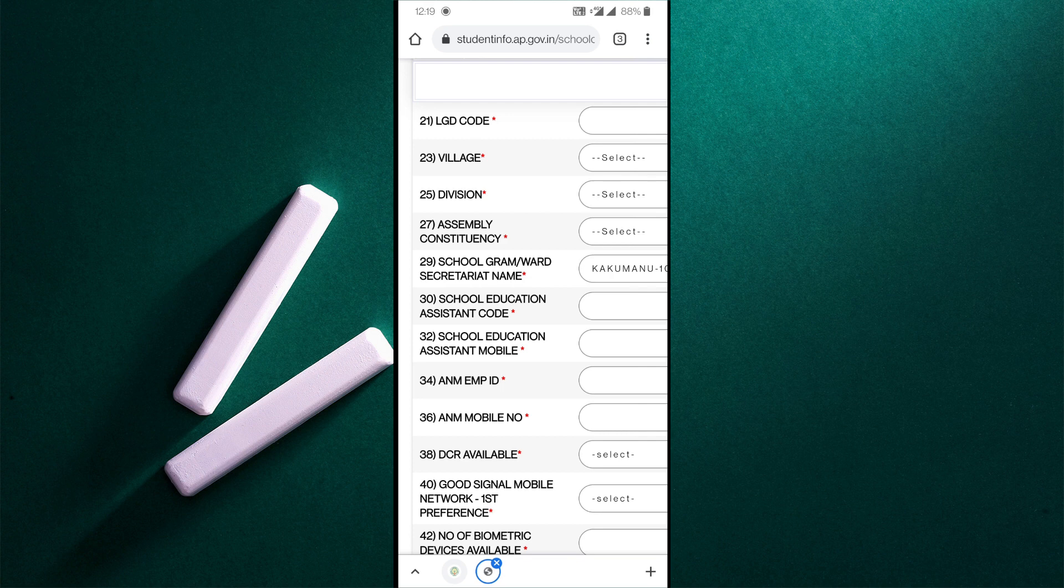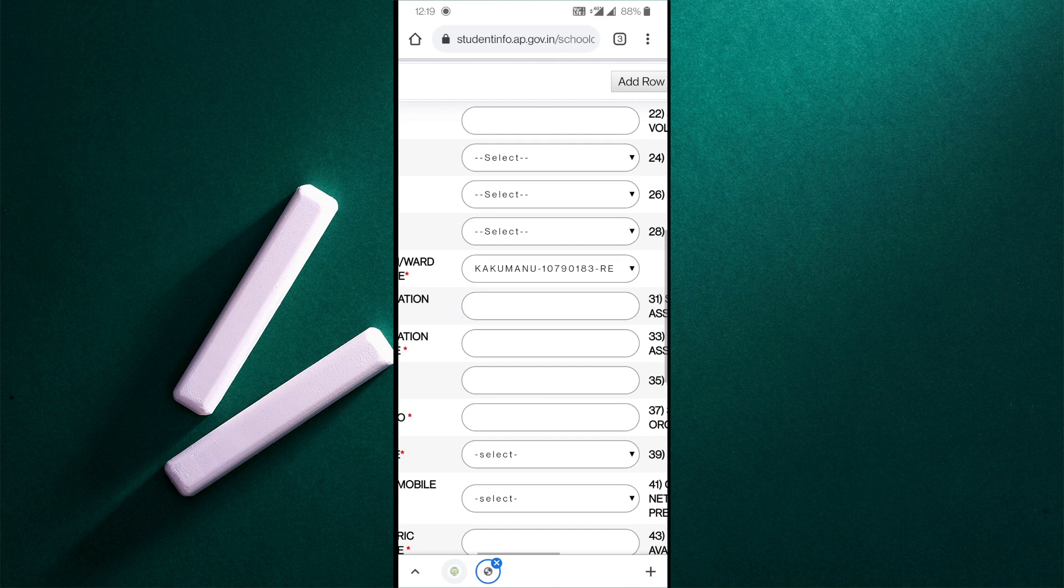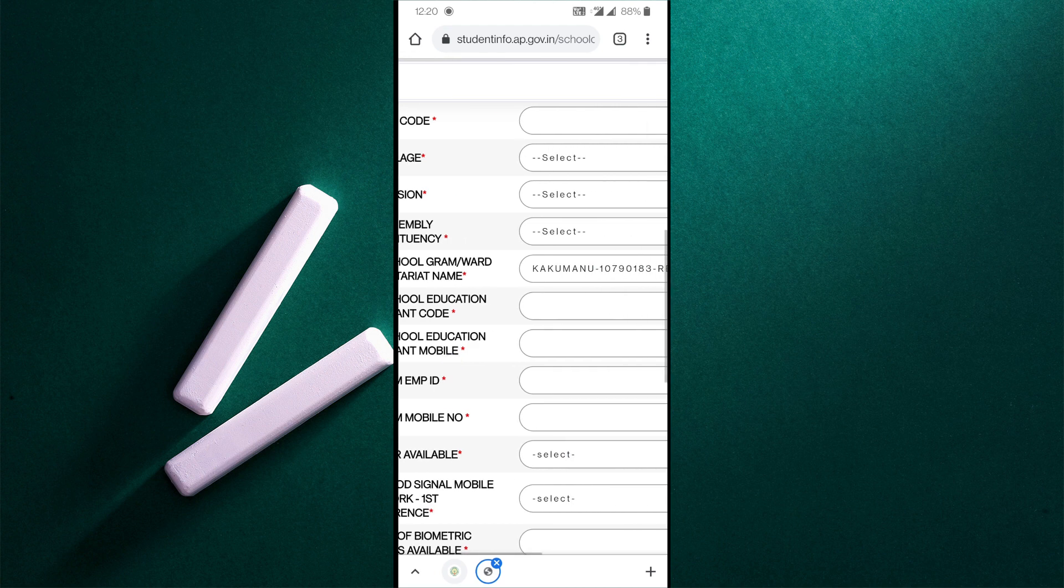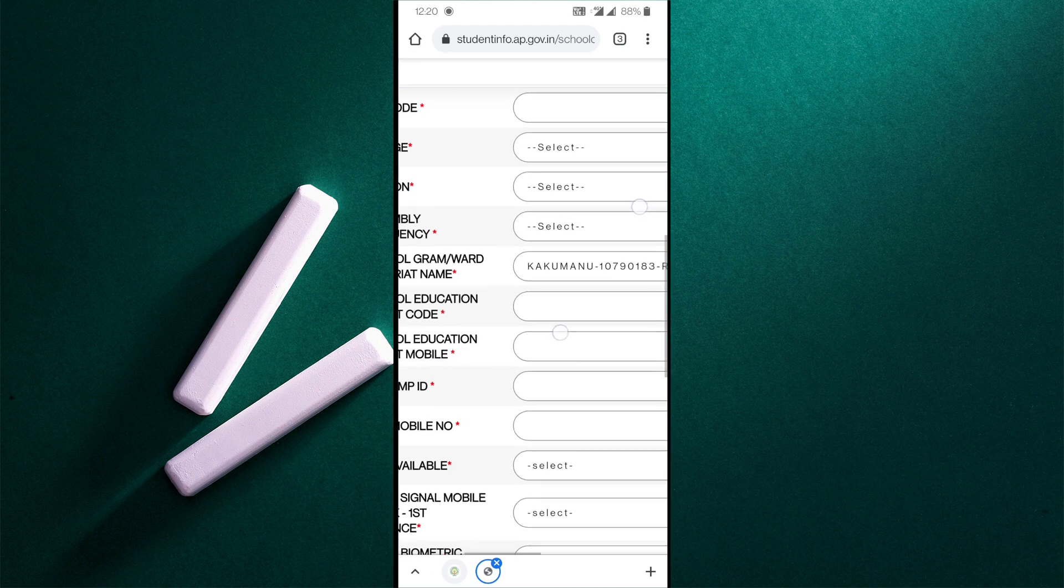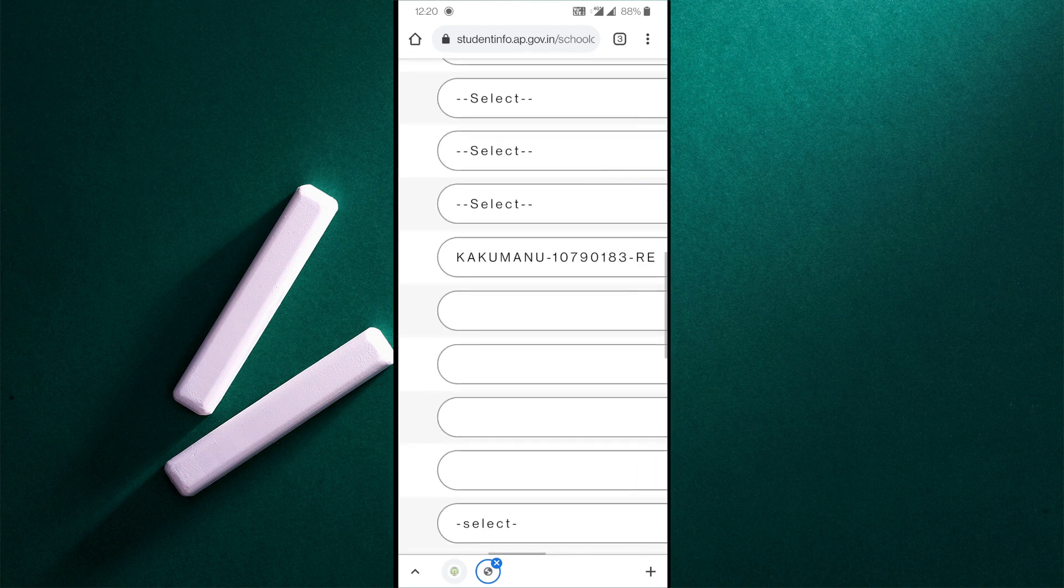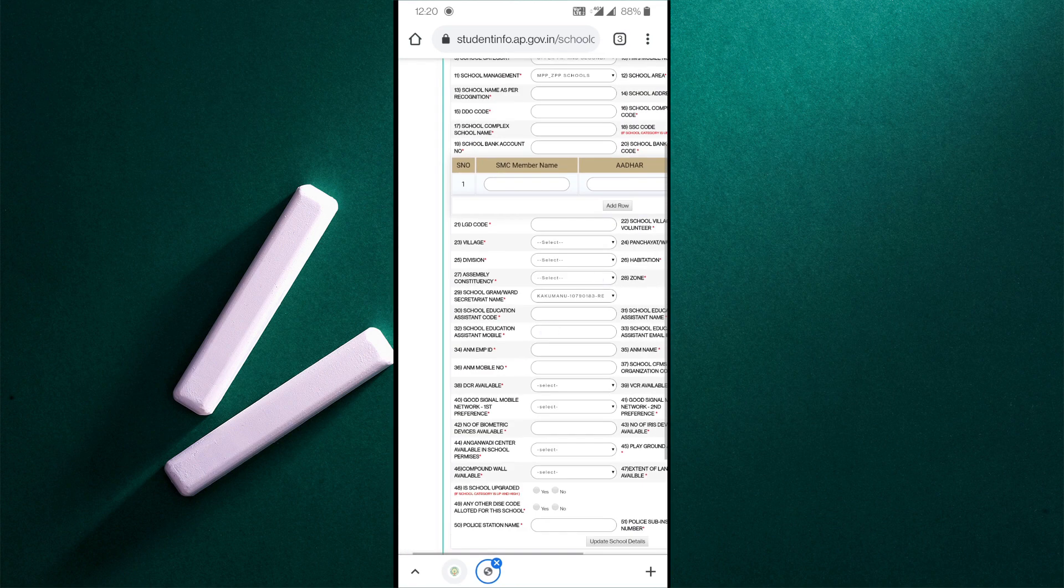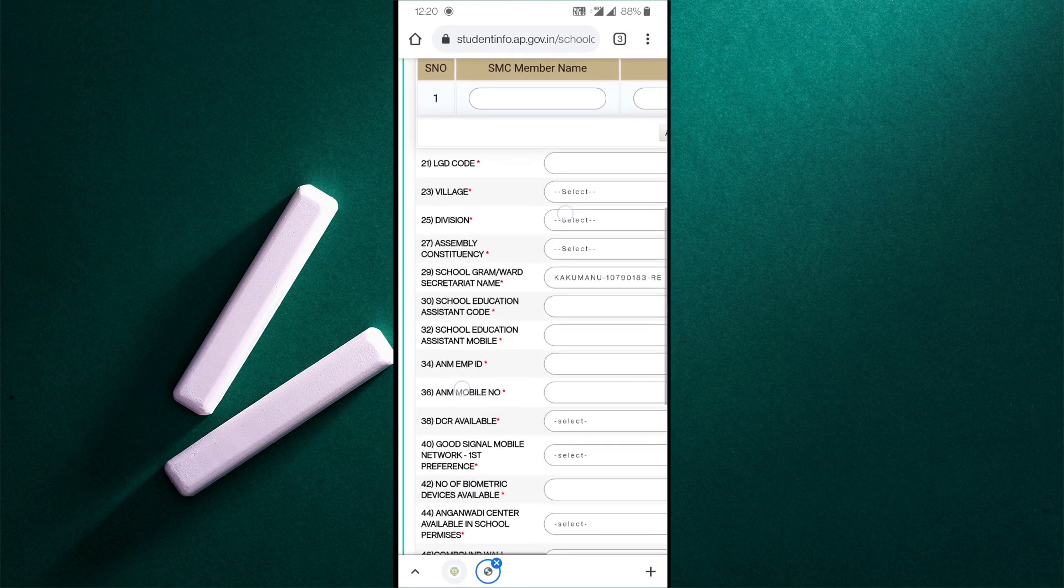Here is a little clarification. It is not a school education assistant code. If you select the school grammar or ward secretary name, you can select that code. It is 10790183. It is a village code, a school education assistant code. Here is a clarification.